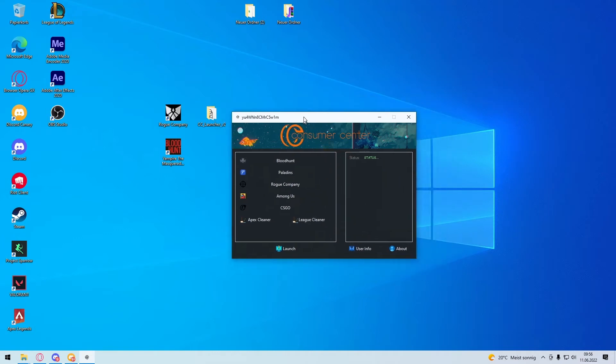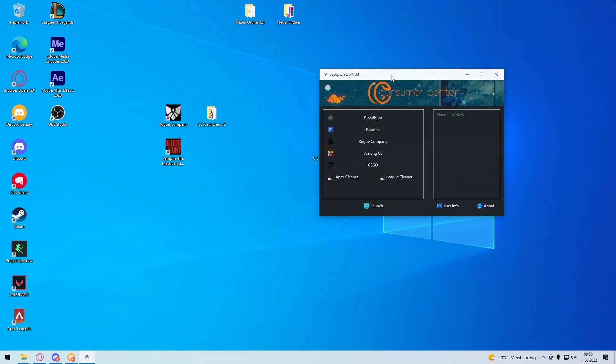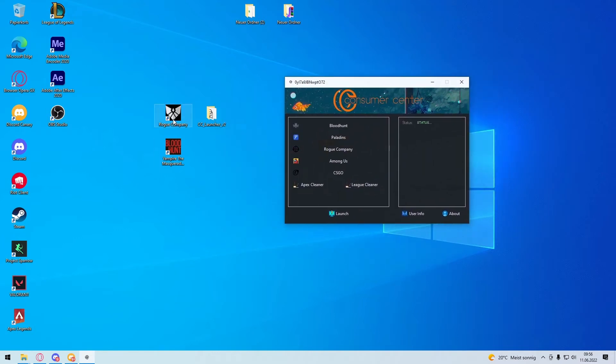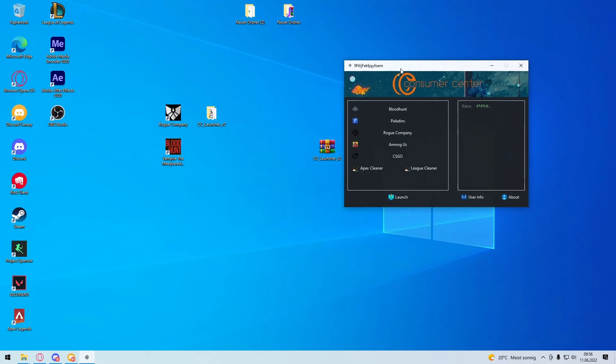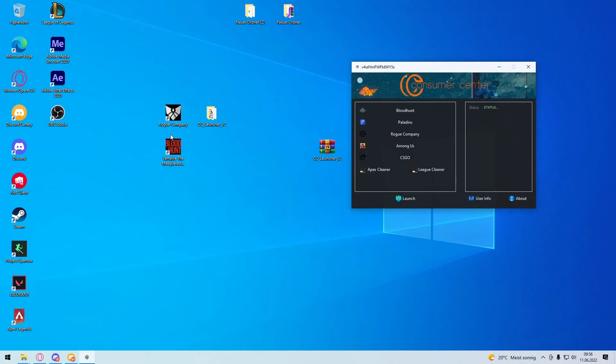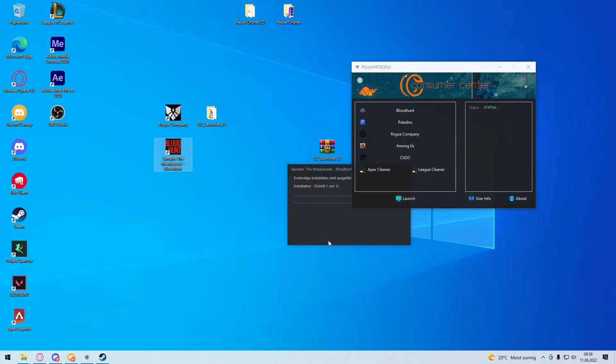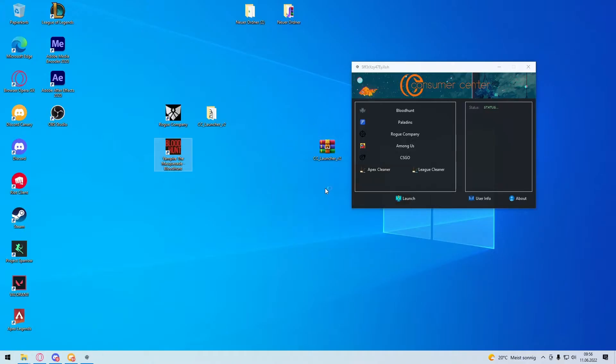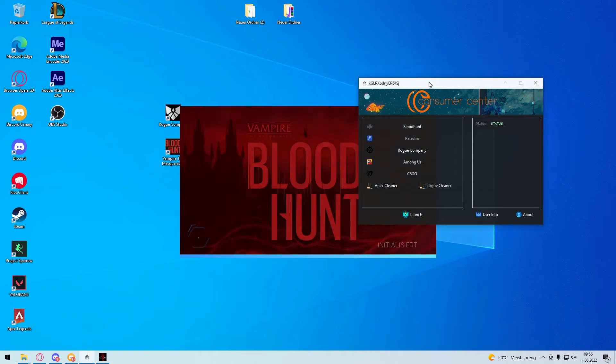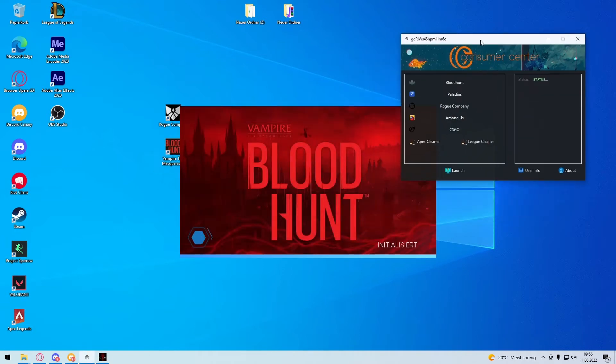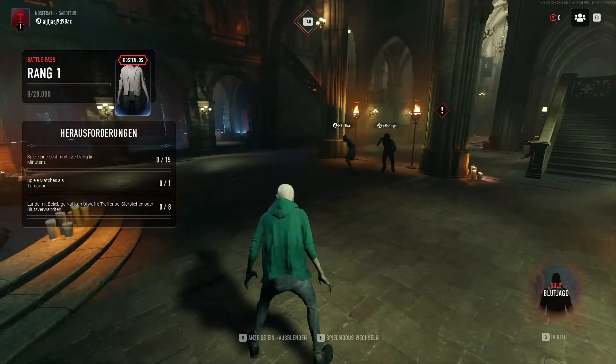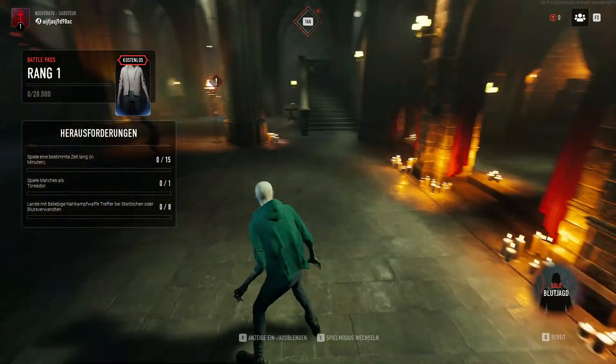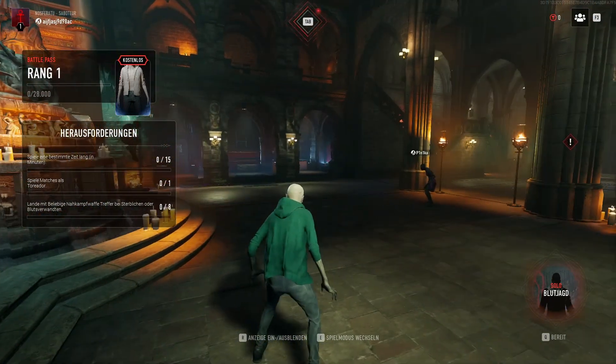So we have the launcher here now. Basically what you do now is you first start your game, whatever you want to play. I'm just gonna start bloodhunt here. I'm in the lobby right now.